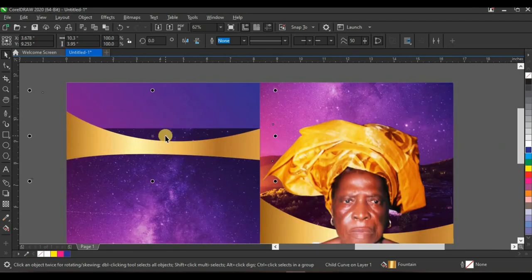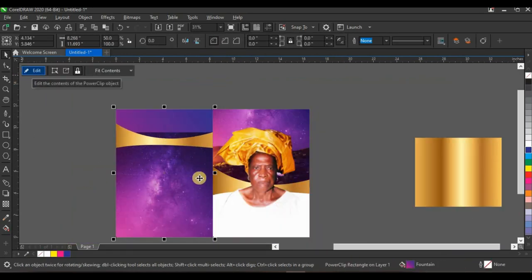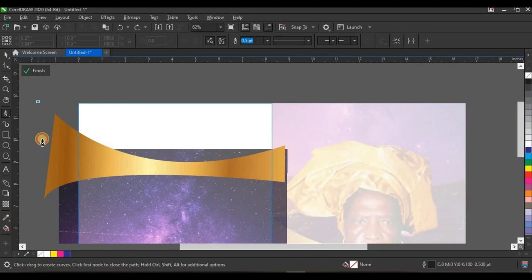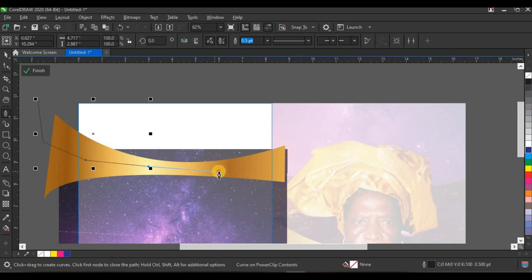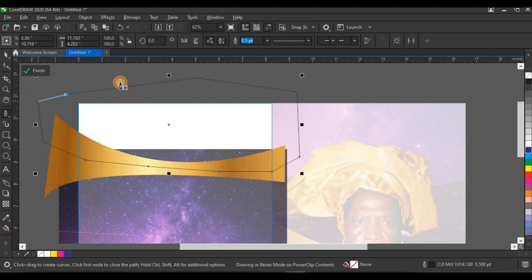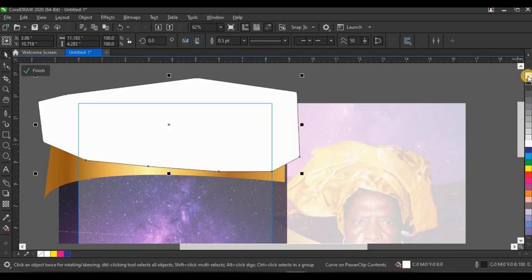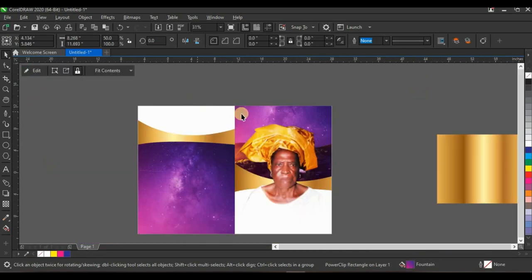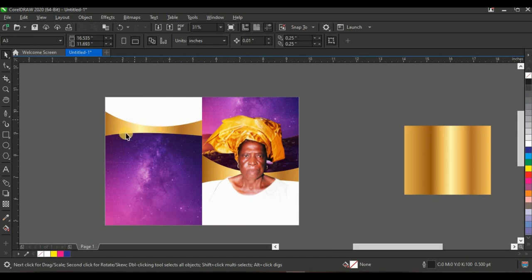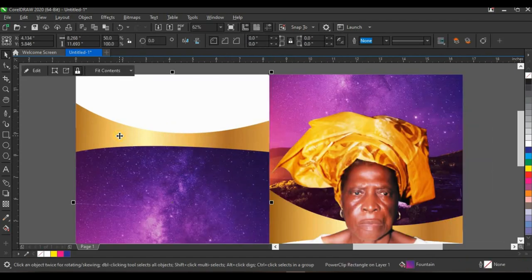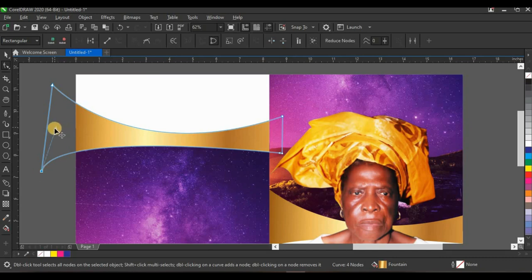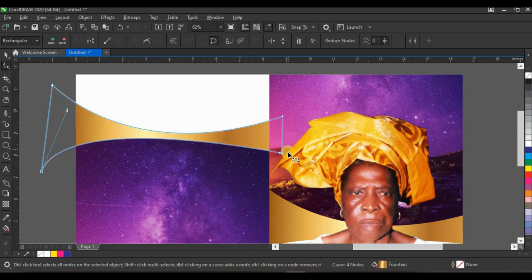Open the power clip — click edit while selecting the back cover — then click on the paint tool and create a custom shape passing through the gold color. Give it white color, remove the outline, press Ctrl+Page Down, then finish editing. Now I'll edit the gold shape — press Alt and click on it, then use the shape tool, click on the node, and drag it upwards.